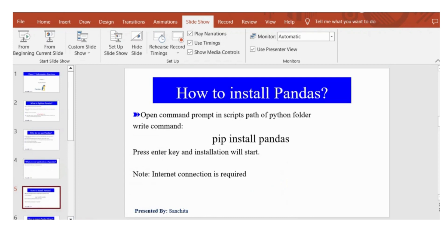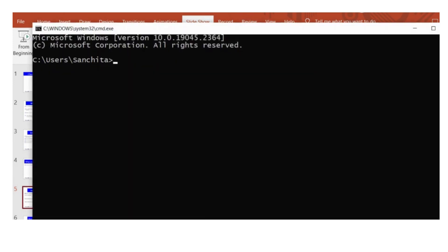As I have already installed it, so it will give me the message that requirement already satisfied.